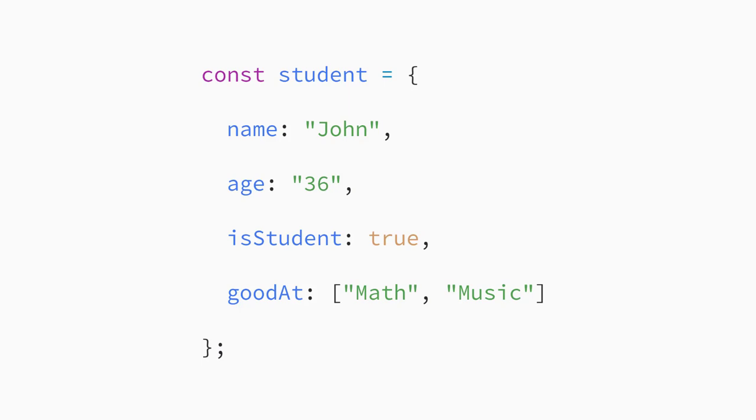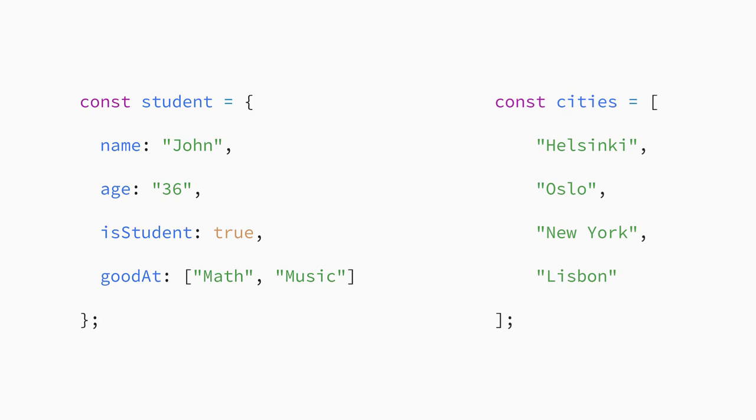JavaScript objects let you store multiple pieces of information in a single variable. In this way, objects are similar to arrays.